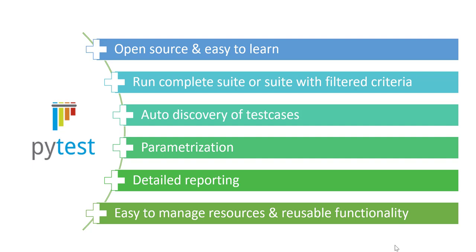We can supply different inputs, test data inputs, using parameterization feature. We just saw a glimpse of reporting and later on we'll see HTML reports or XML reports generated by PyTest and we'll see how detailed reporting PyTest provides. And with the help of fixtures it helps us to manage resources, configuration resources like test environment, or some reusable functions. So it is very very powerful and very easy to learn.